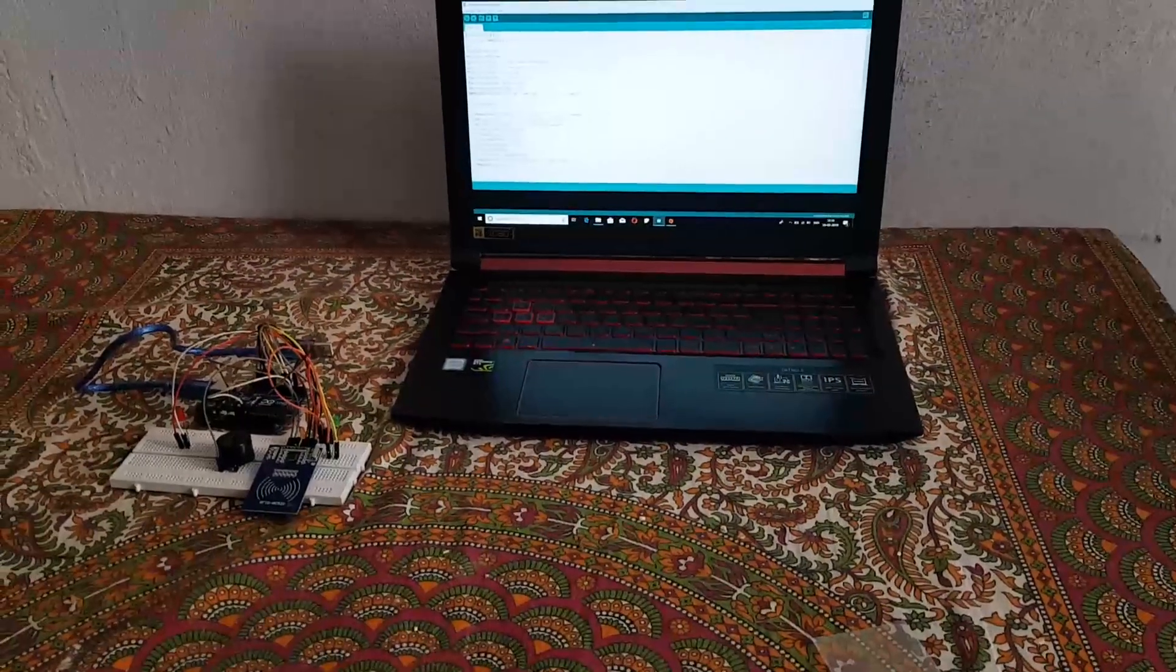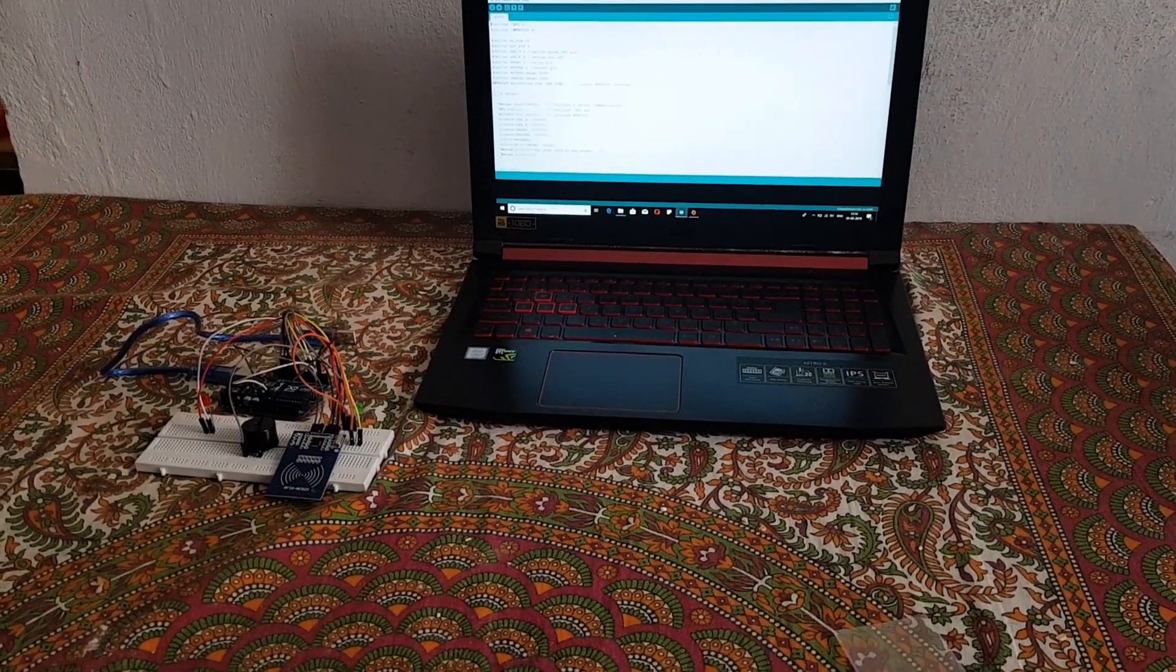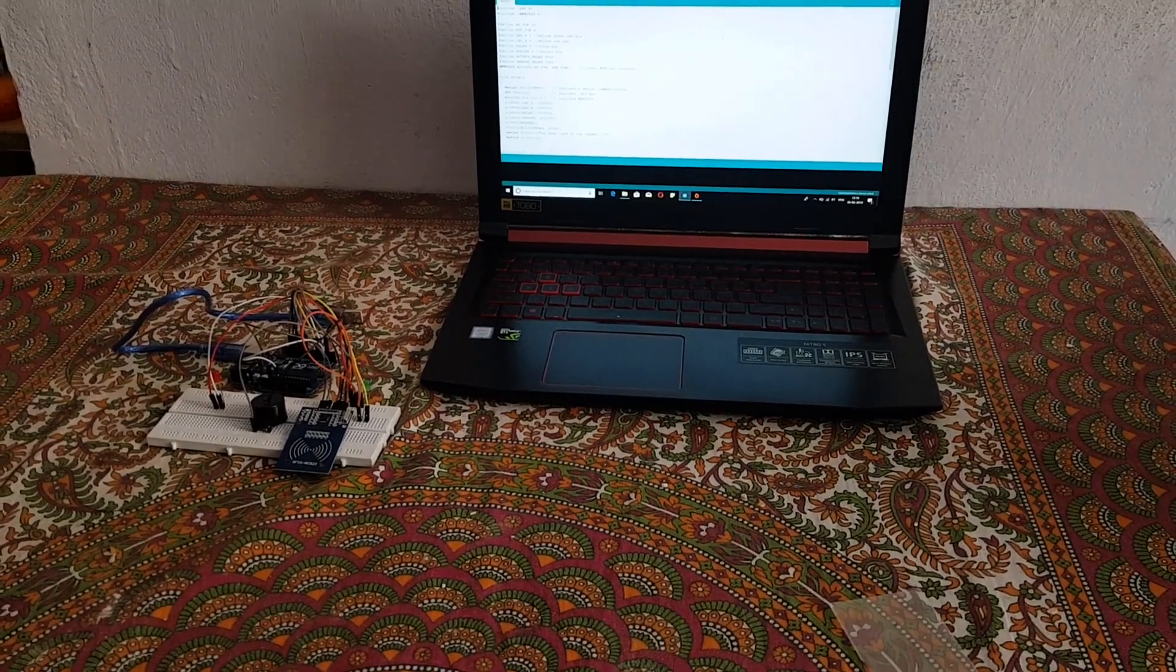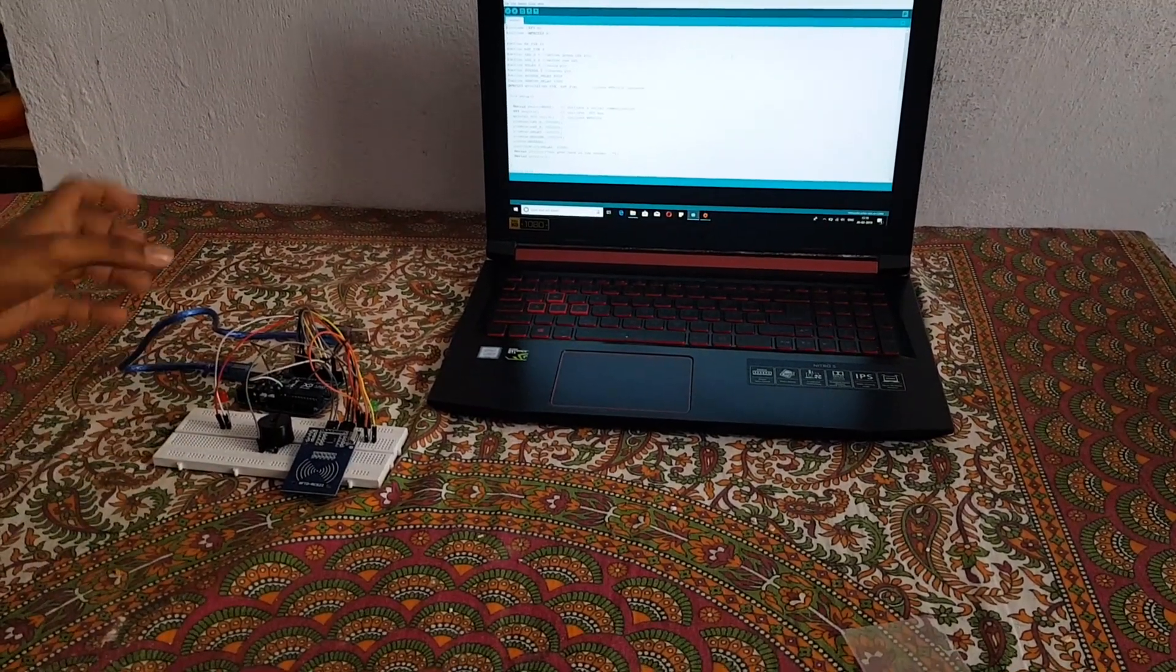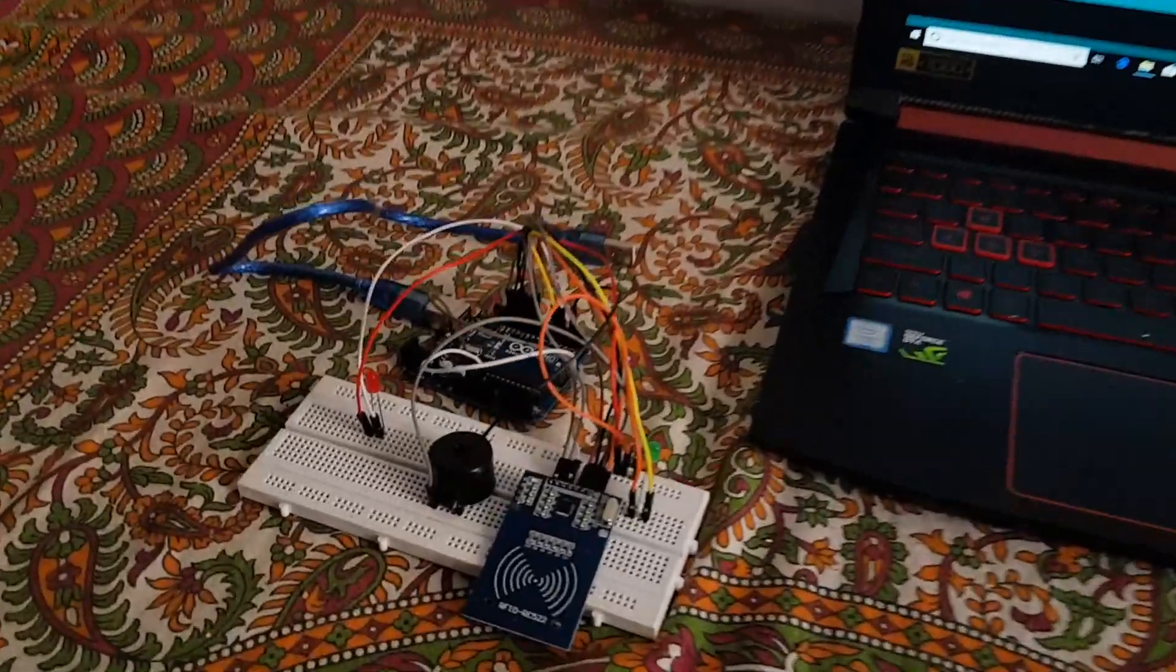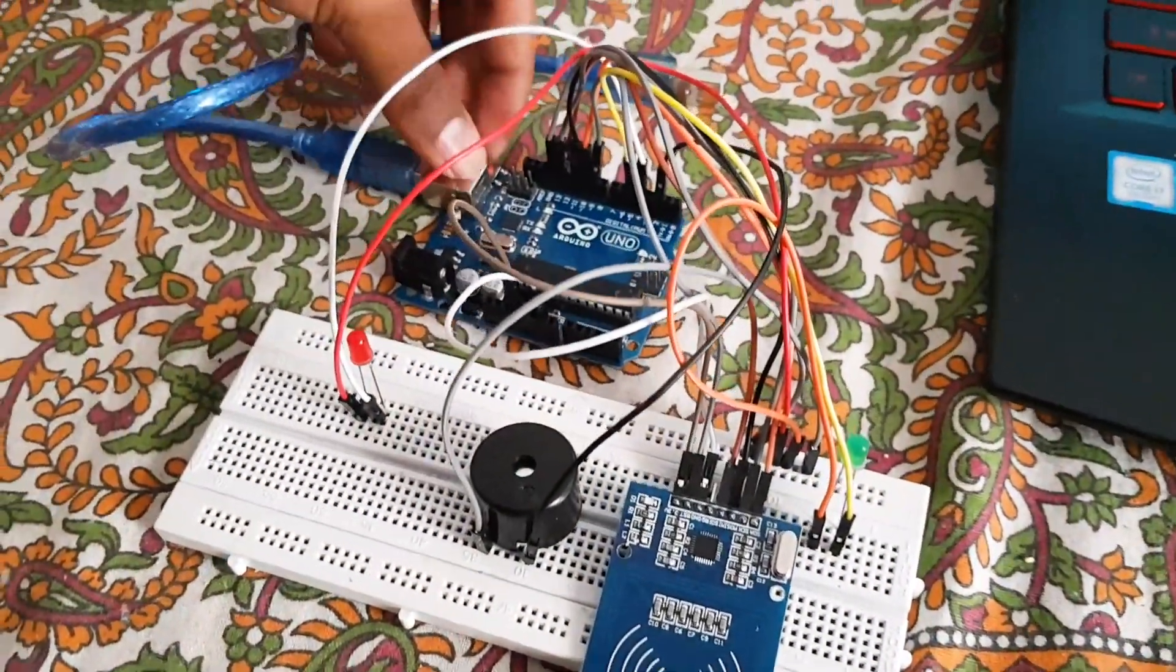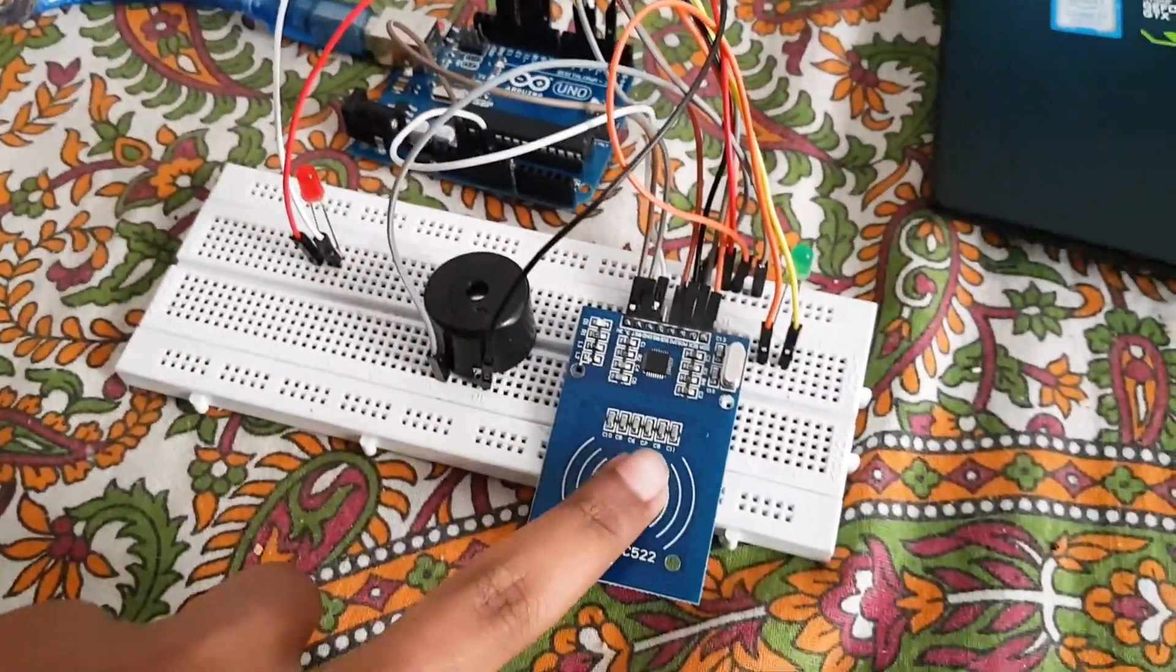Hello guys, welcome to teachers. Today we want to show a small video about a project that we have made. It's based on Arduino Uno, it's a door lock security system. For this we have used our Arduino Uno, MFRC